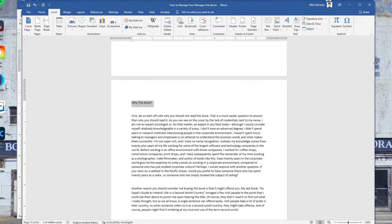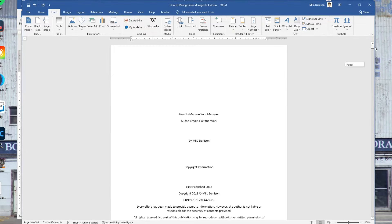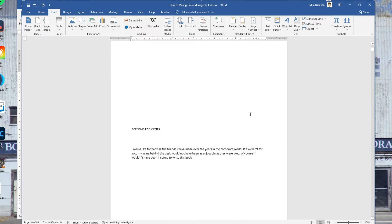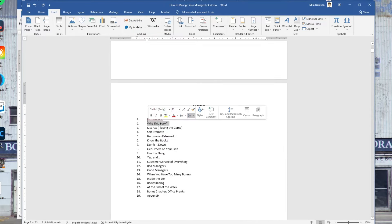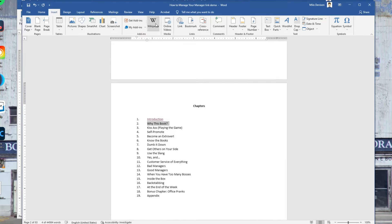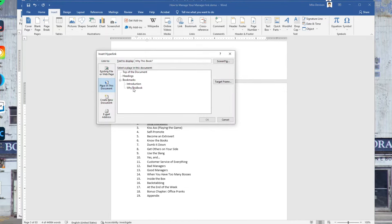It's going to place the bookmark. Jump back to the top, highlight the Chapter 2 entry in the table of contents, go to Insert, Link, select the bookmark for that chapter, and hit OK.